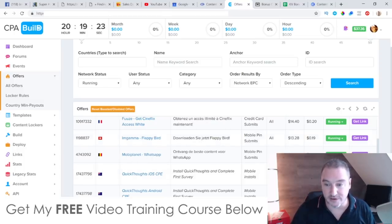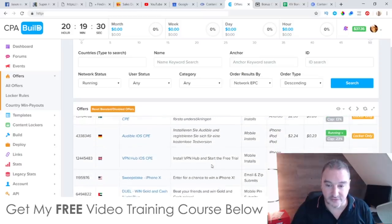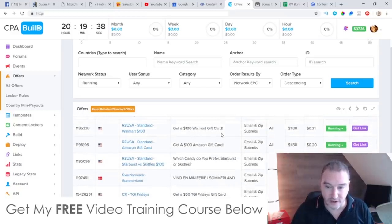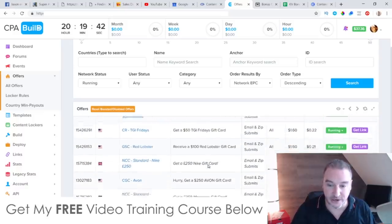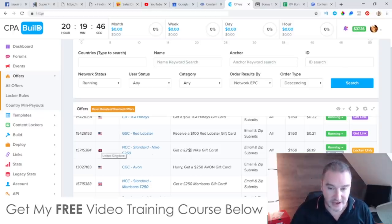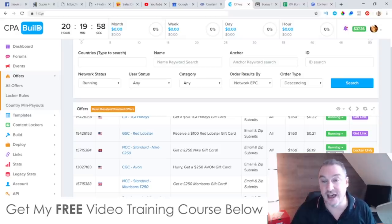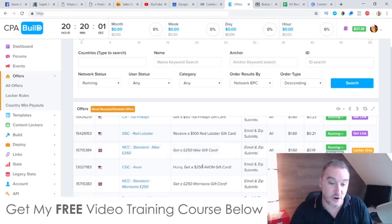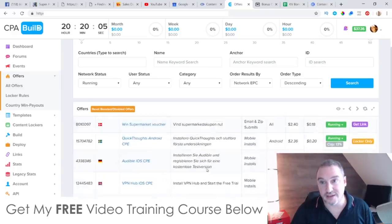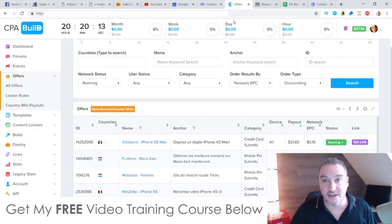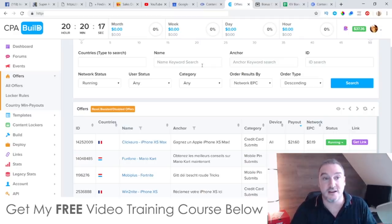There are other offers too — people install WhatsApp and you get paid $8.80, iPhone X offers, gift cards, pizza Hut gift cards, Walmart gift cards. There's a UK offer where people get a £250 Nike gift card by submitting their email and zip code, and you get paid $1.60 per lead. All these small amounts add up over time as passive income — you only need to do this once. You can use other CPA networks or affiliate offers too; it's just about putting some kind of affiliate link inside your content.